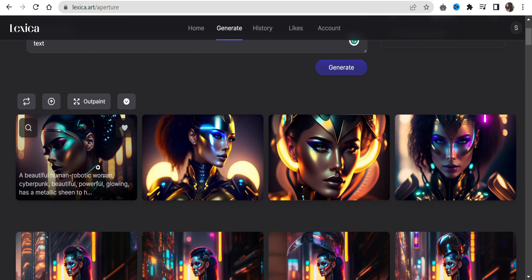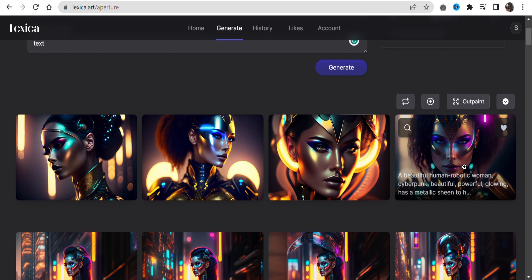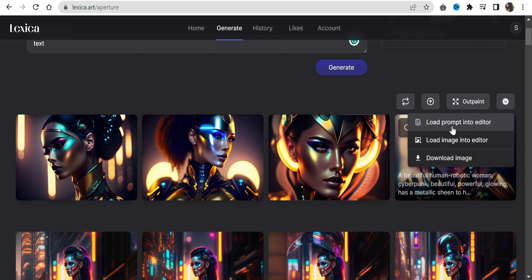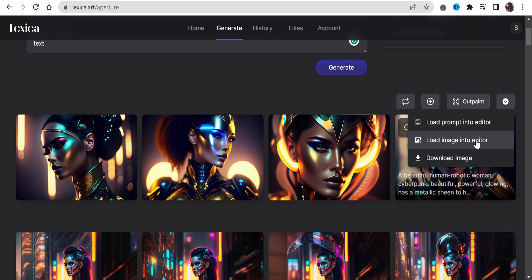And here it is. We got 4 options. I like this last one. Let's see what else we can do with this image. From here, you can upload the prompt of this image to the editor to edit it again, or upload the image, or you can download the image if you like it.